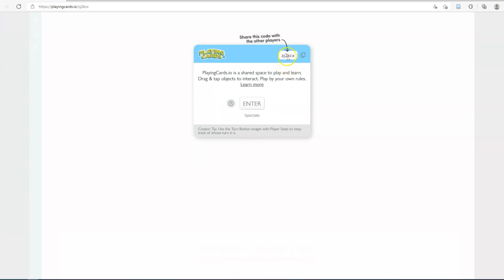It's going to give you a little code if you want to play with other people — that's how you do that. However, this version of the game is set up more as a preview version, a single-player version, or a version for you to play at the same time as somebody else but not using the same cards. They might have to set up their own version if you want to play it competitively.